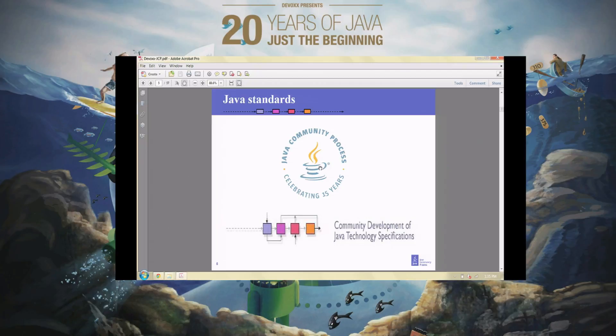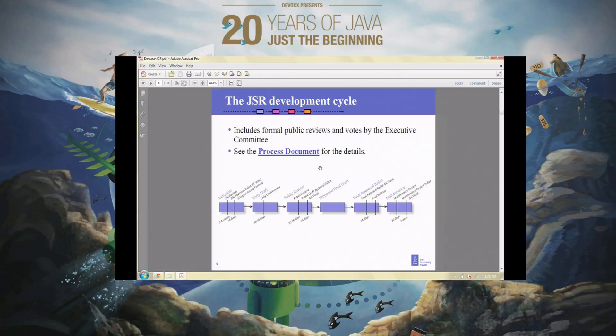We develop standards for Java through the Java Community Process Organization. A standard is basically a particular specification for a piece of Java technology. We have a formal process for developing these standards. If you go to jcp.org, you will find a link to the process document, which defines the formal process of proposal, review, voting, and so on. The specification is published at several stages, and there are formal votes by the executive committee of the JCP. Eventually, after collective work by a number of people, we end up with a standard for a new or revised Java technology.